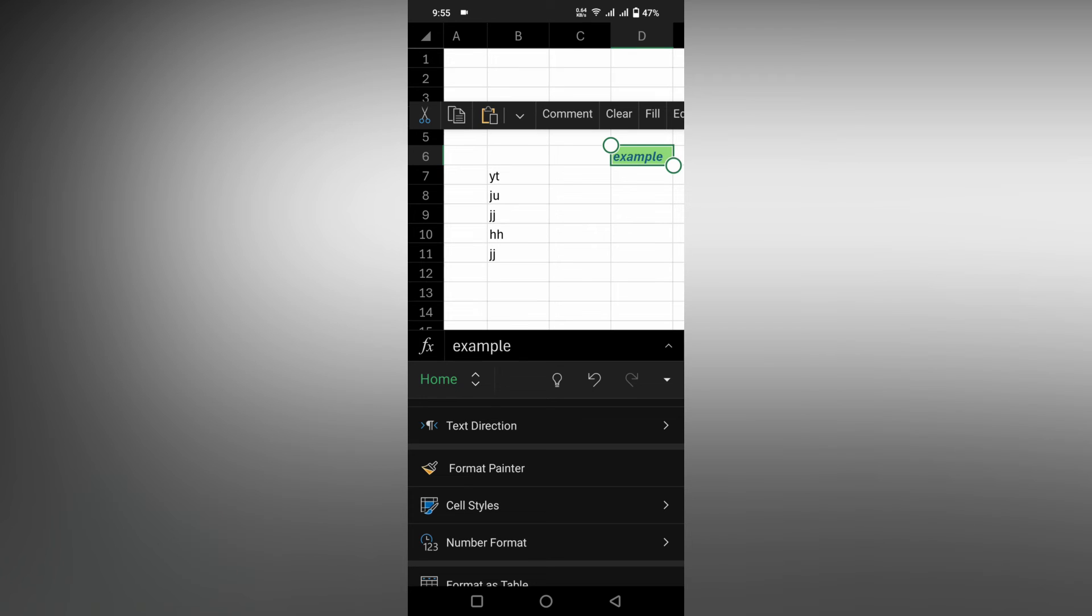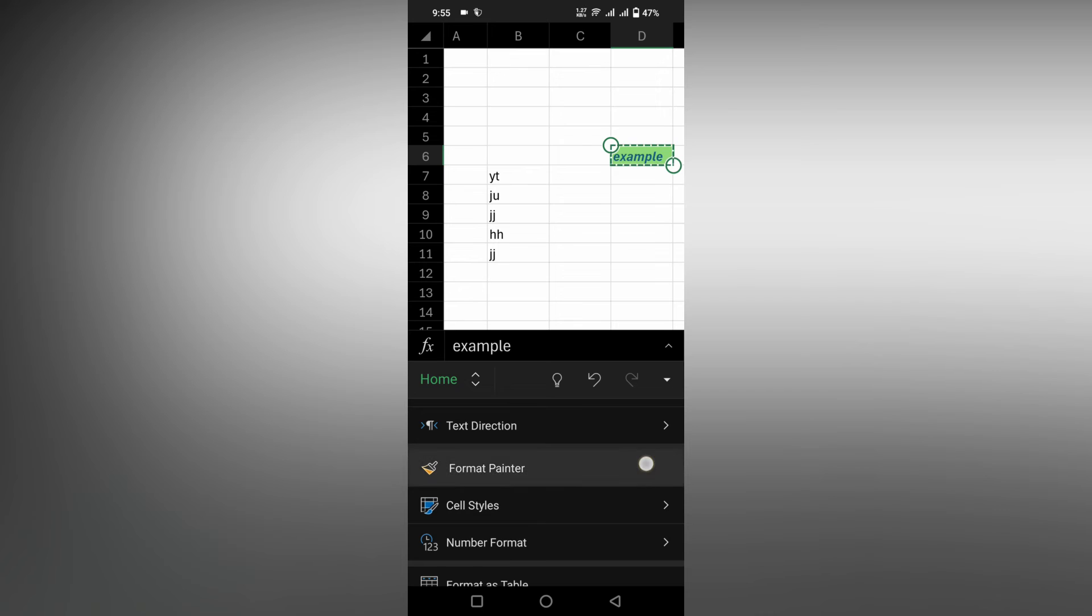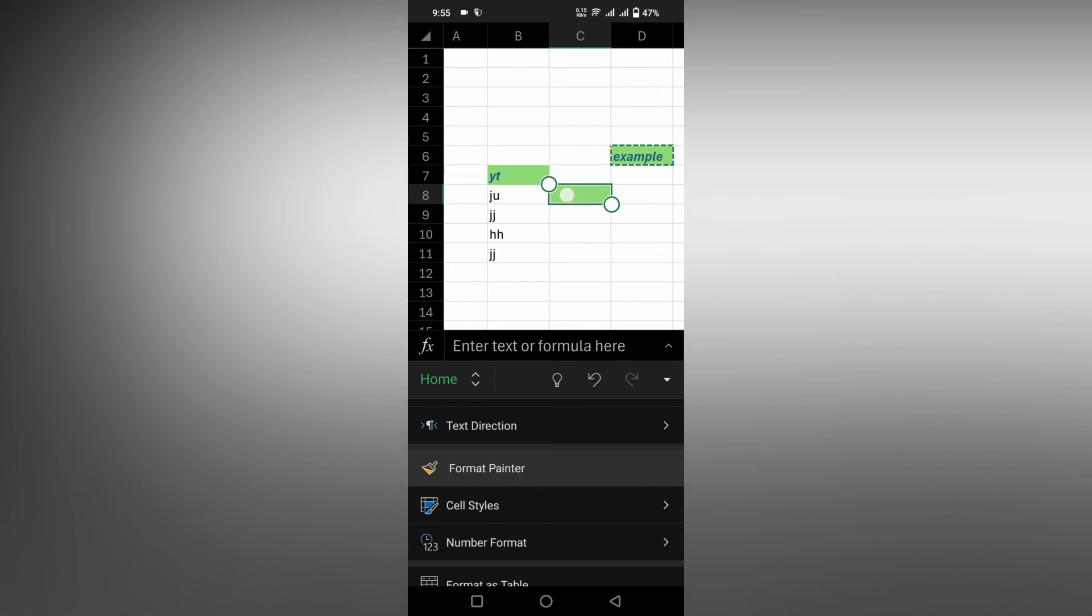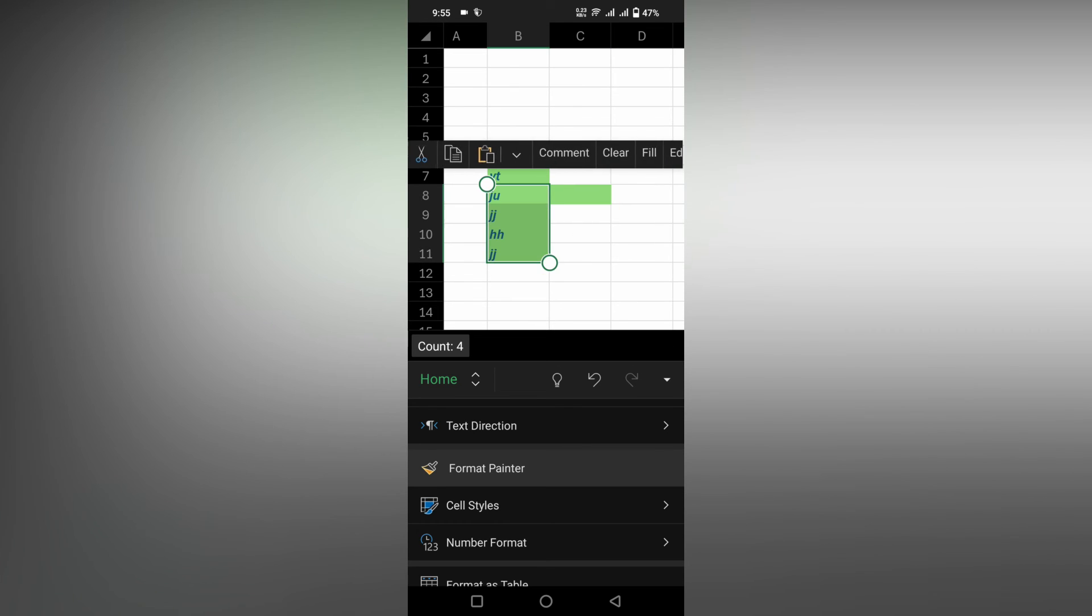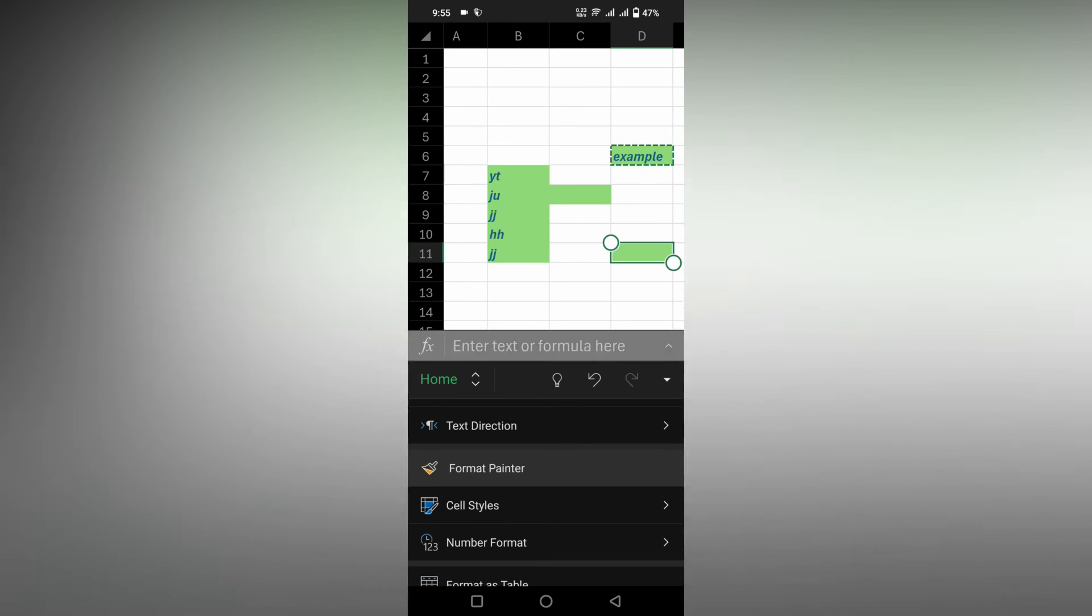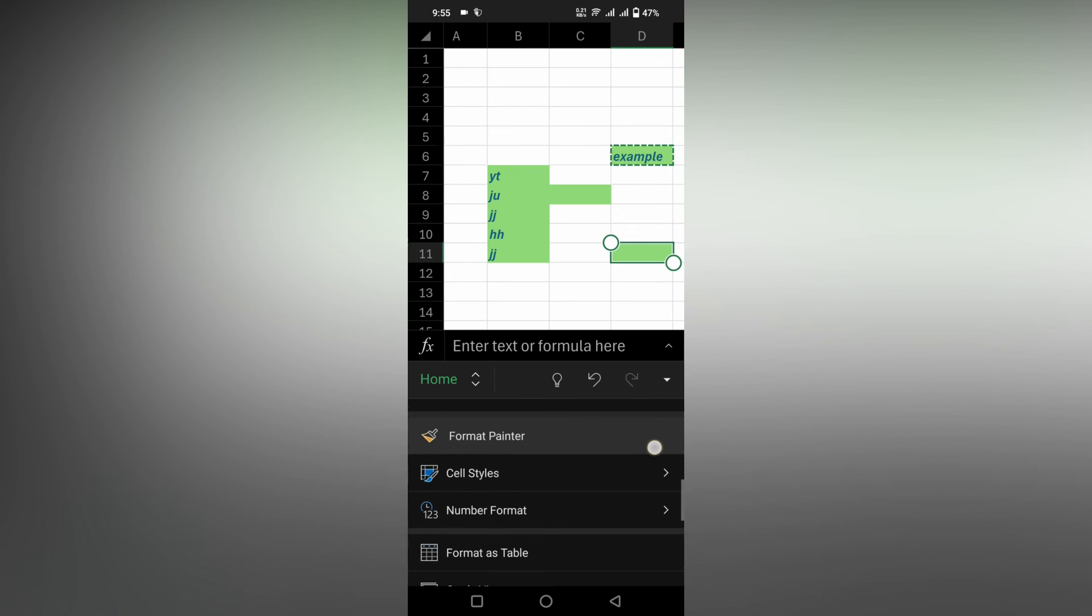It's now copied. Click on the cell where you want to apply this, or extend to multiple cells. You can see everything has been applied. This is how you use format painter on your Microsoft Excel mobile app.